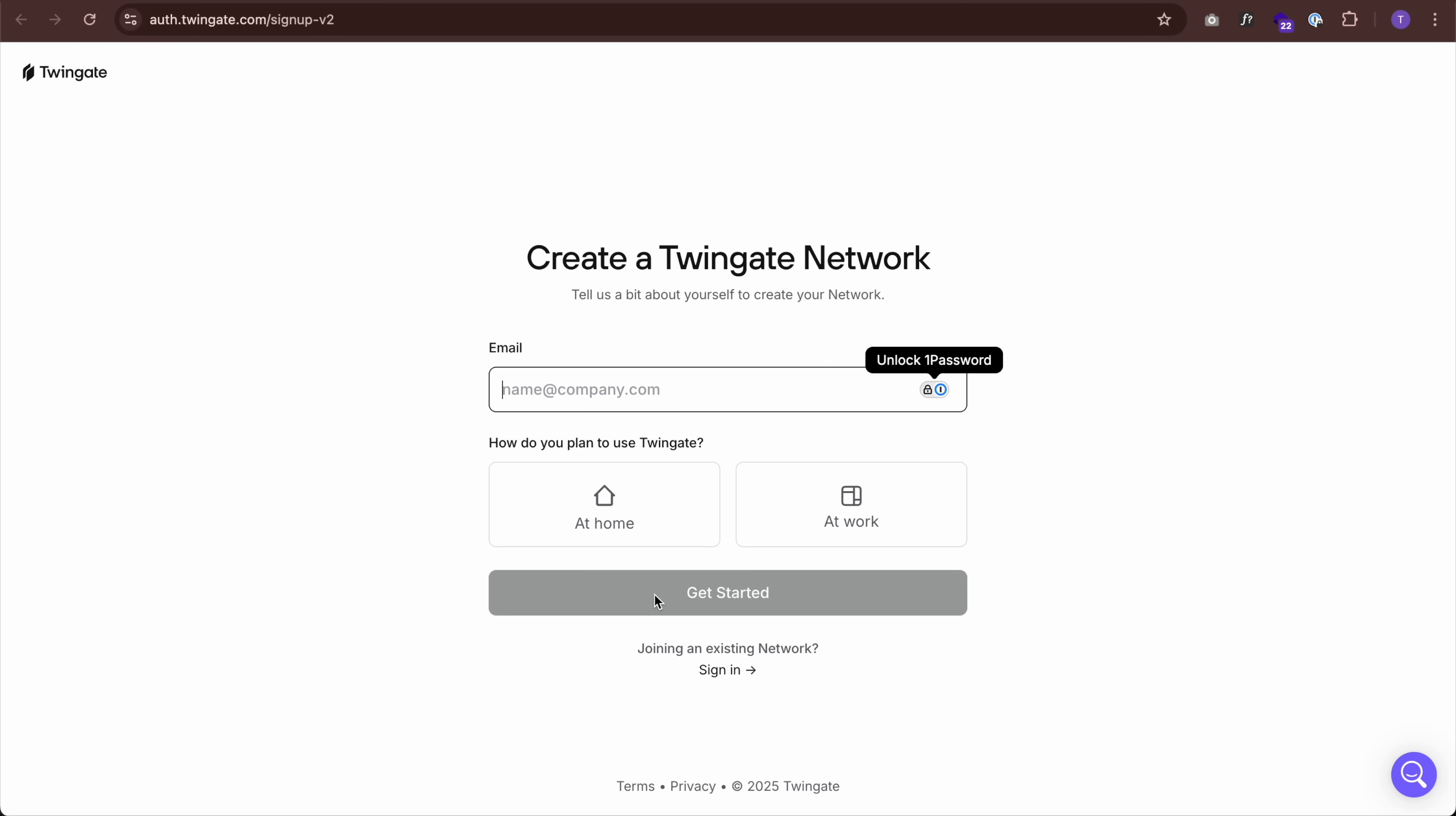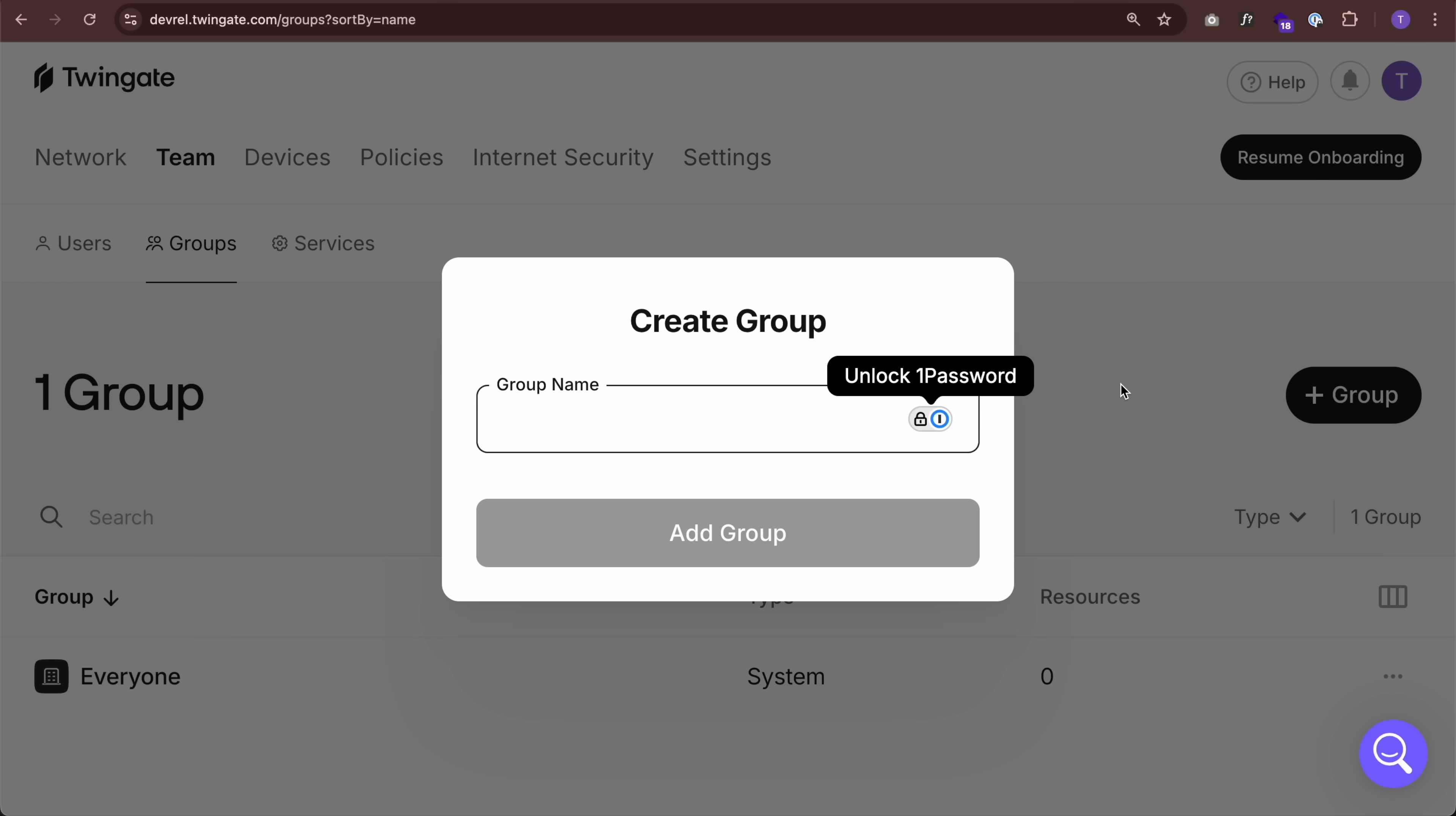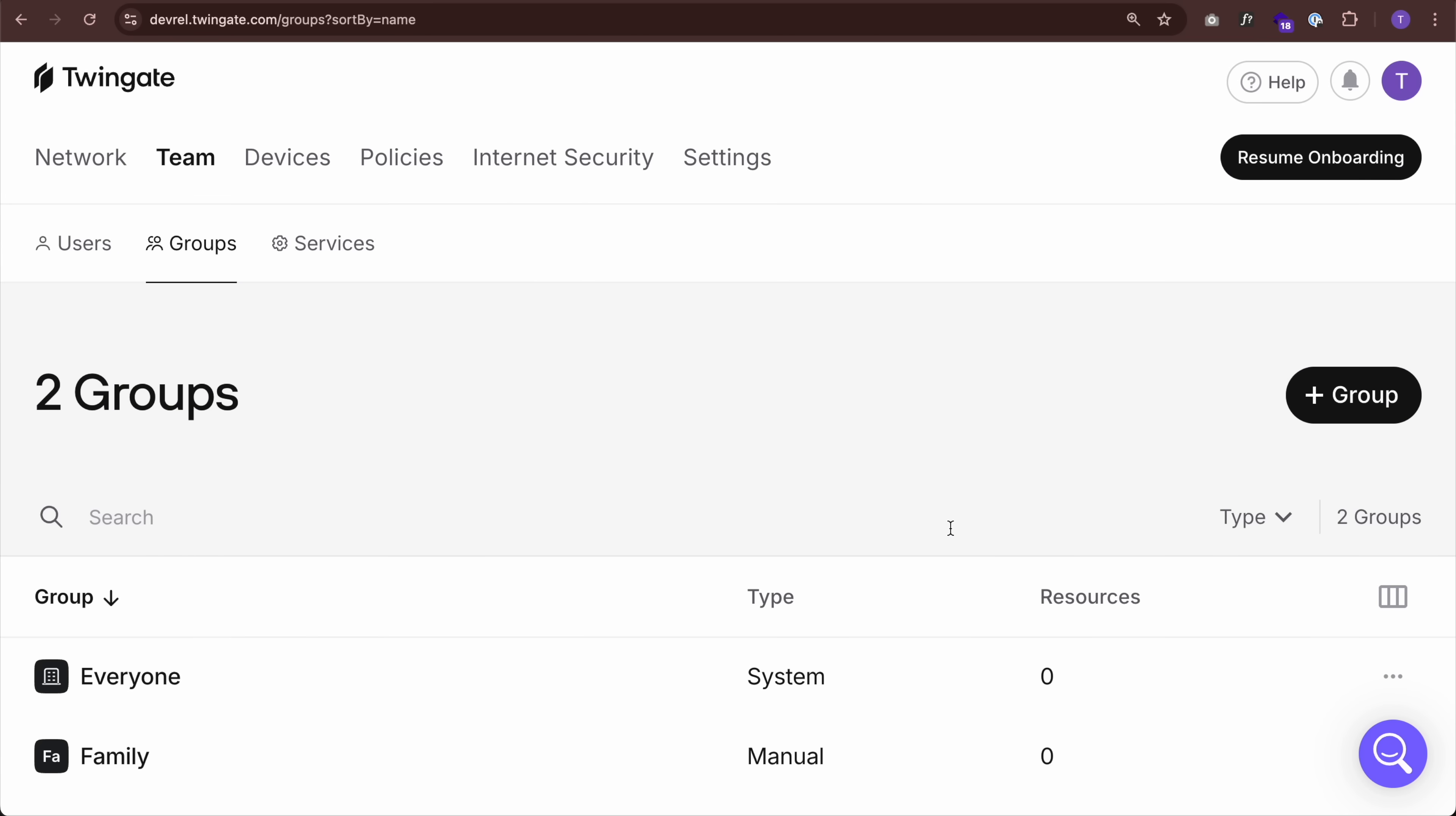And once you're in your admin panel, actually, before we set this up, I'm going to go to team and groups, and I'm going to add a new group called family. Add that group. Okay, let's set this up. So the first thing you want to do, go back to network.